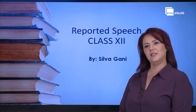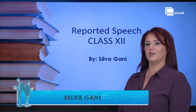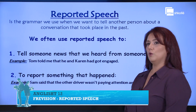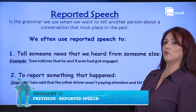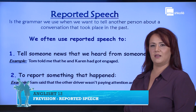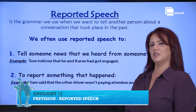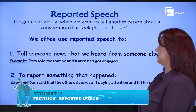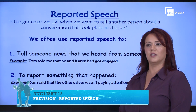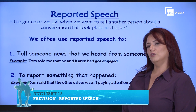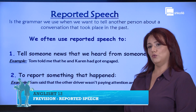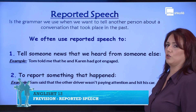Hello everyone! In today's lesson, we're going to make a revision of the reported speech. Reporting speech is the grammar we use when we want to tell another person about a conversation that took place in the past. We often use it to tell someone news that we heard from someone else — for example, 'Tom told me that he and Karen had got engaged' — or to report something that happened, for example, 'Sam said that the other driver wasn't paying attention and hit his car.'